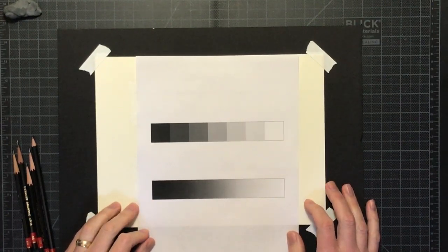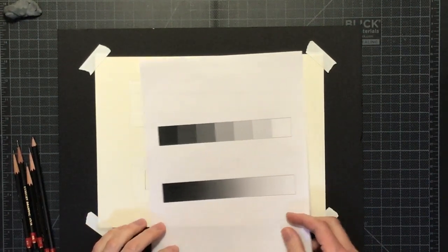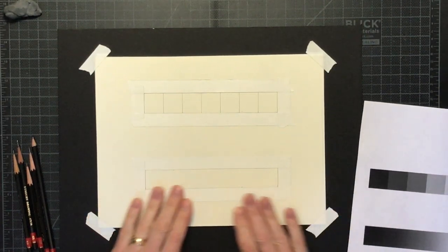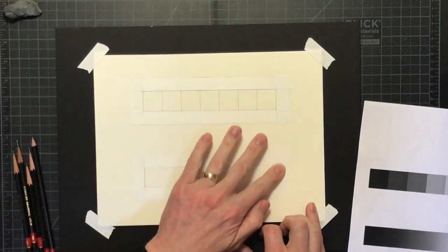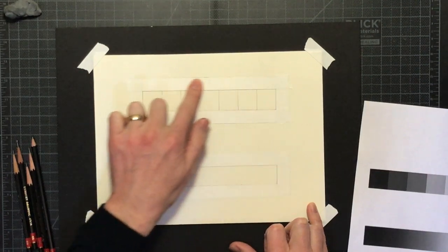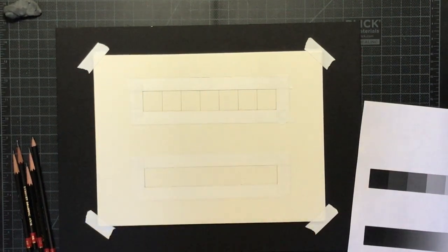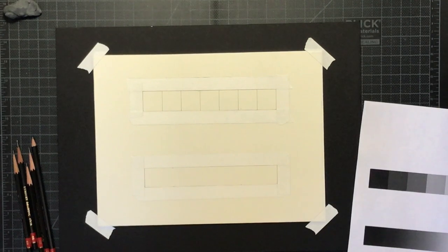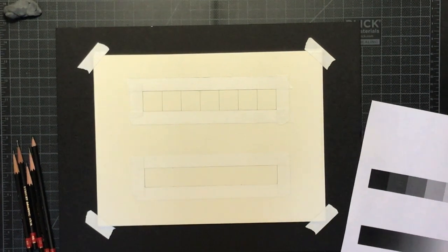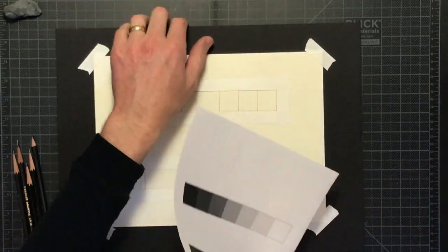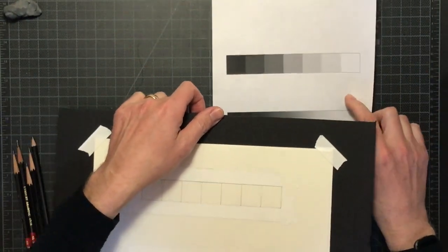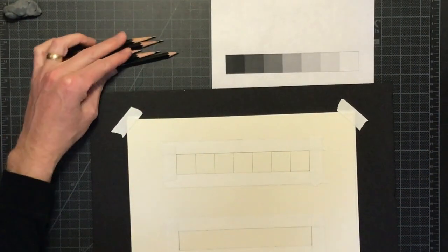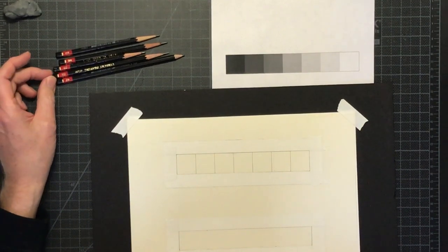As I begin, you see that I have a sheet with two value scales printed out from my computer. This is going to help me match values. I'm using the top one for this first value scale drawing. On my paper, I've drawn two rectangles which are one inch tall by seven inches wide. The top rectangle is further divided into one inch squares. The bottom one does not have any of those divisions and will be used for our next value scale, which we'll do in charcoal.